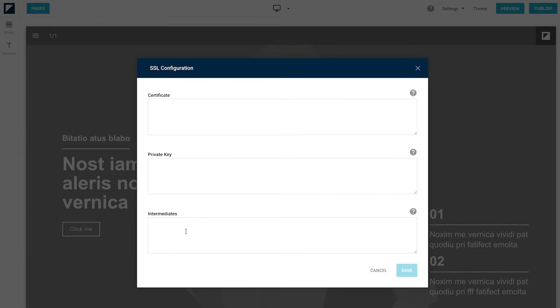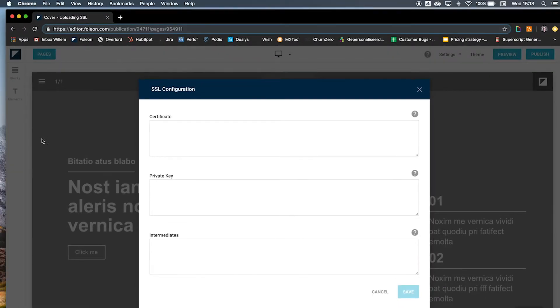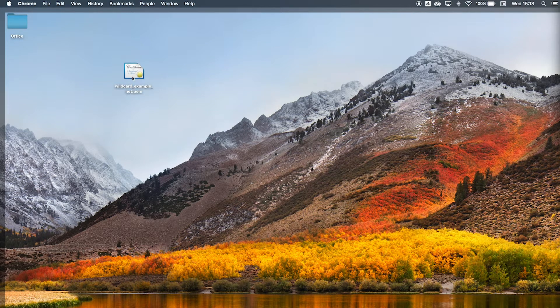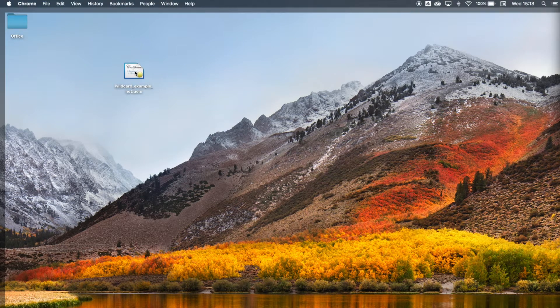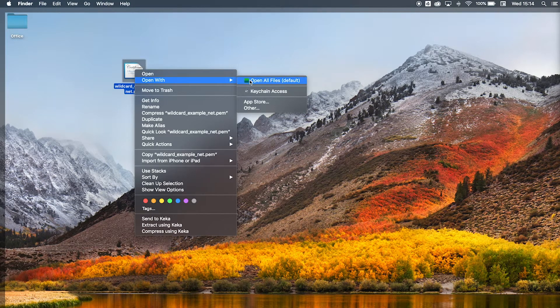I will now show you how you can extract the core code from your certificate files. Here we have an example of a certificate file containing both the certificate and the private key. In this case, we're going to open it up with Atom.